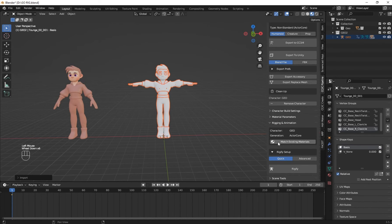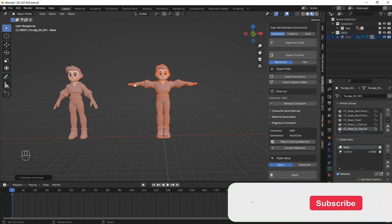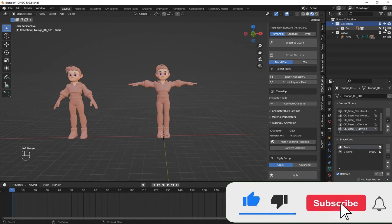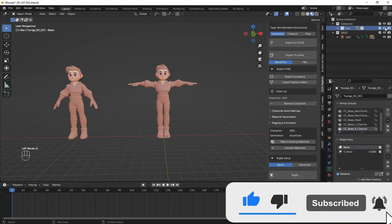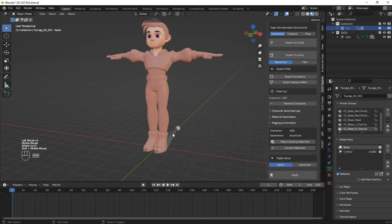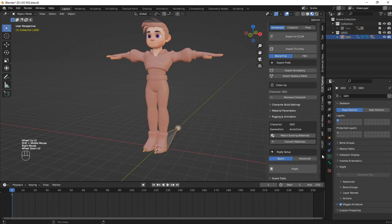Then on the Material panel click on Match Existing Material. Now you see that the material from the original has transferred to the imported one. Now you can hide the original and work with the imported one.